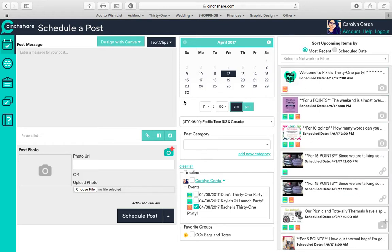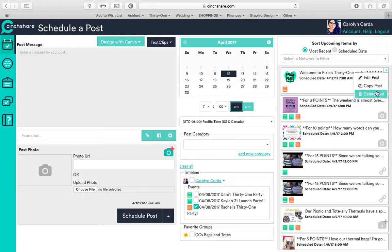What's great about Cinchshare, it saves everything. So I'm going to delete this now before I forget. Welcome to Pixie's party gets posted on Rachel's party, so I can hit delete post.